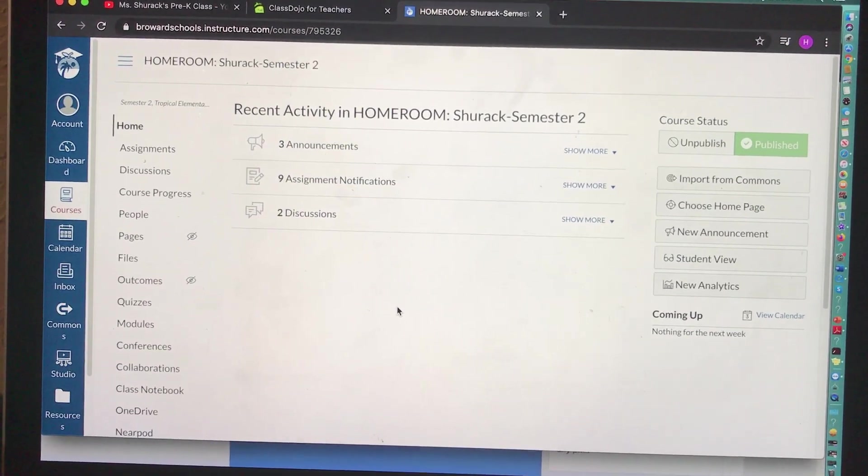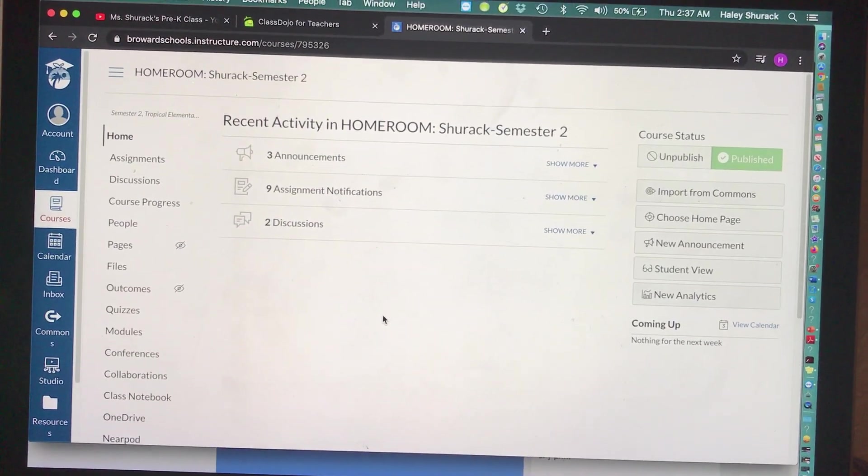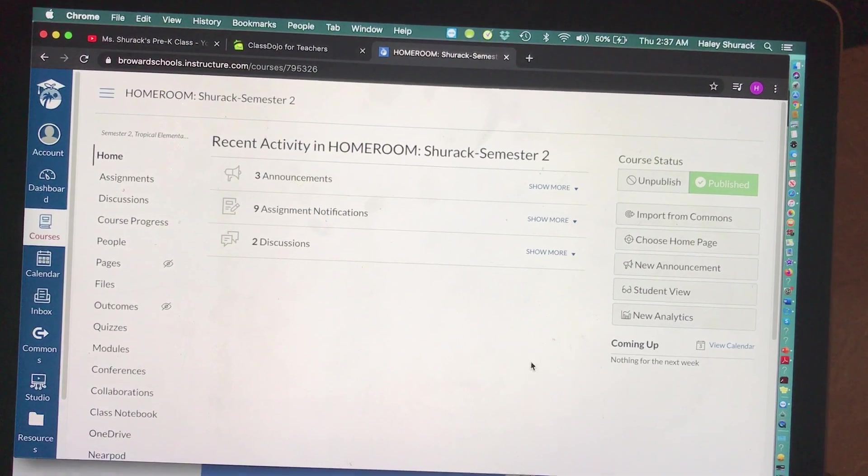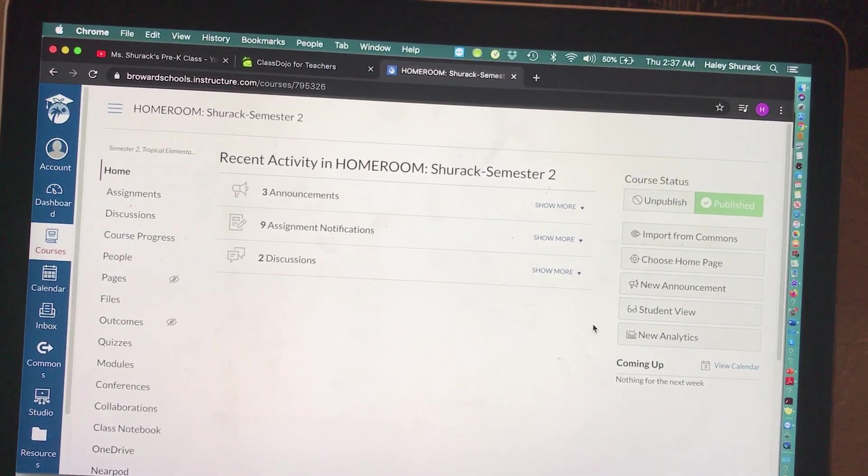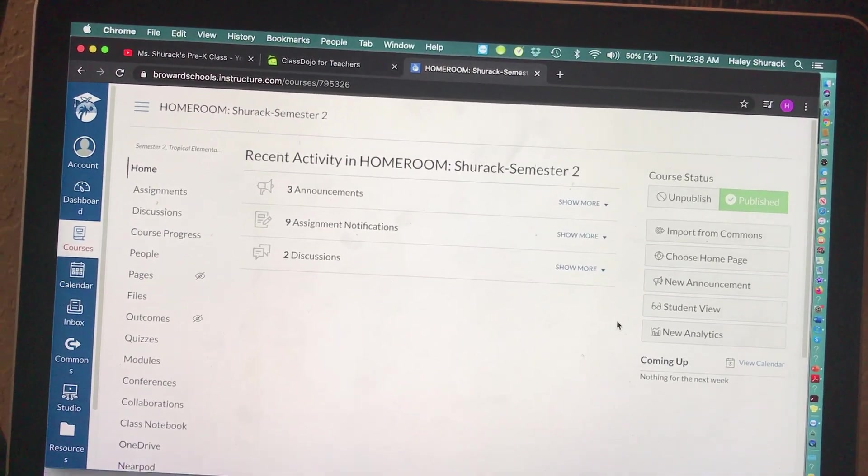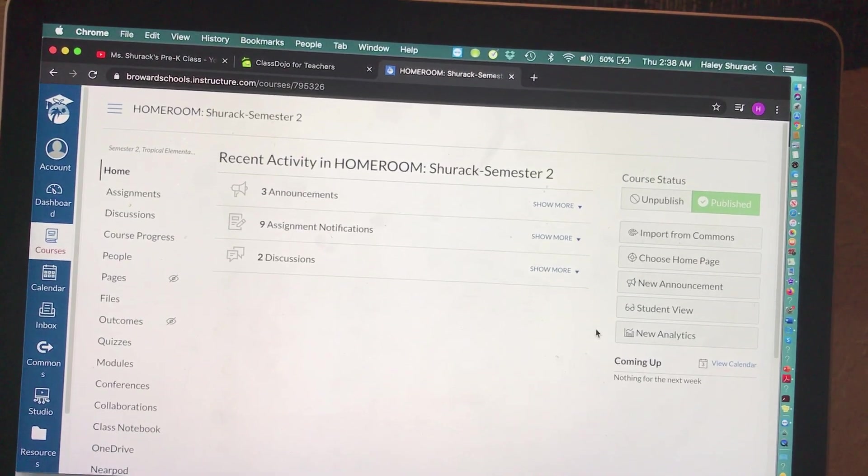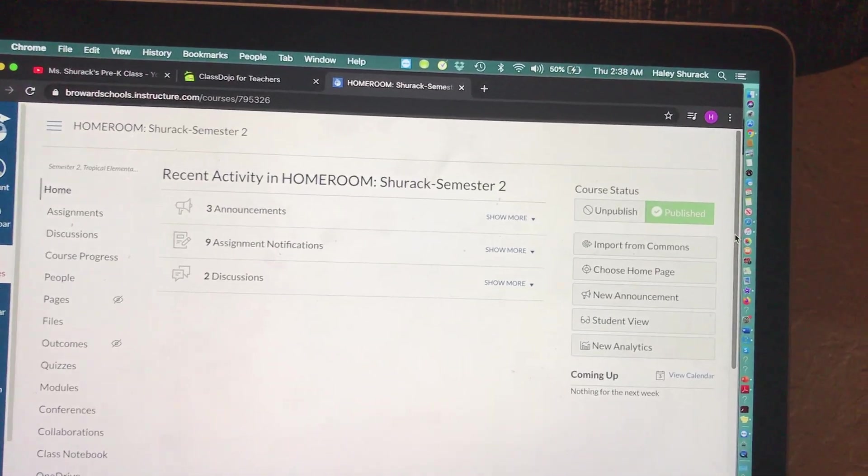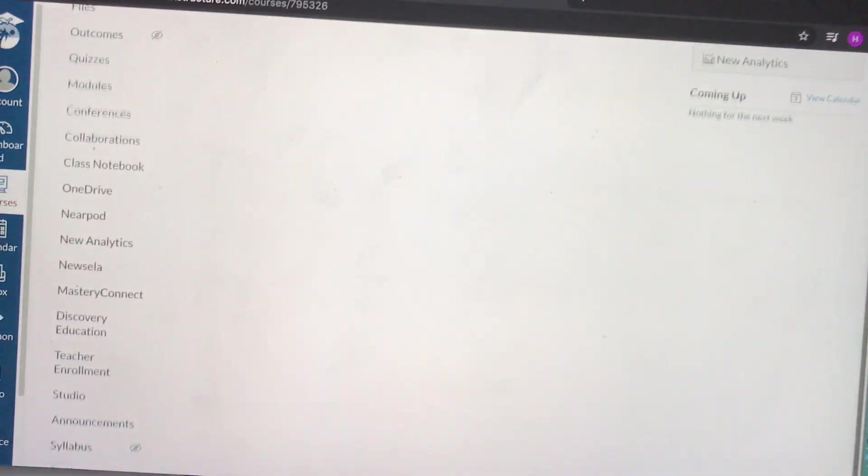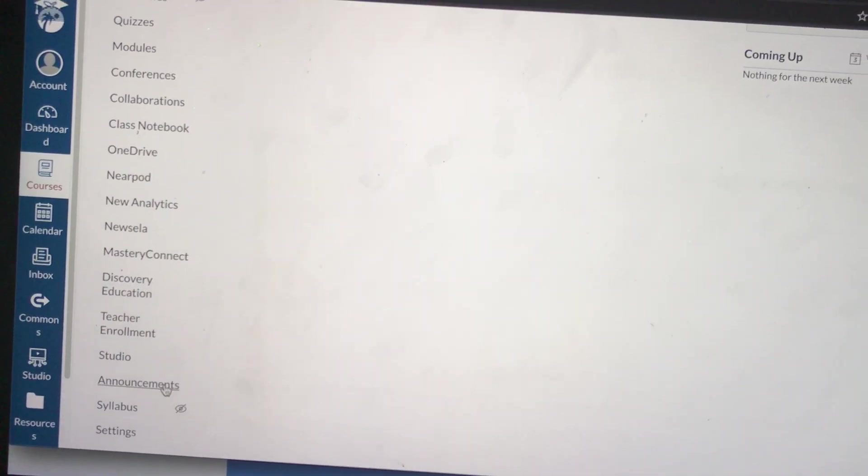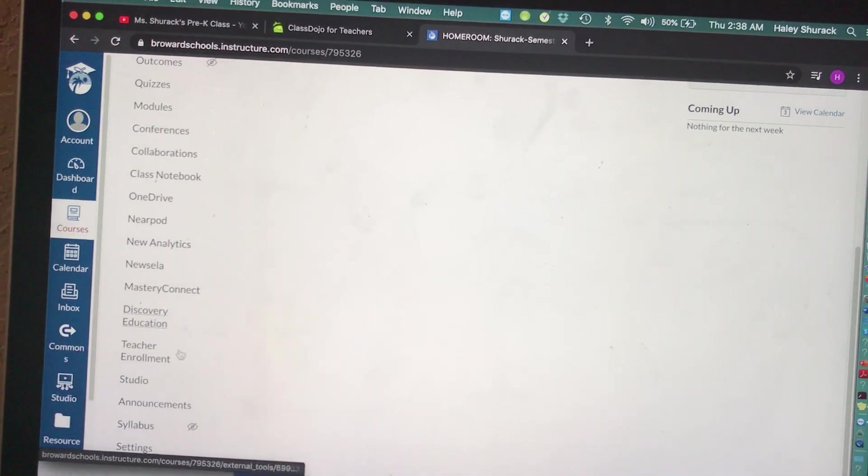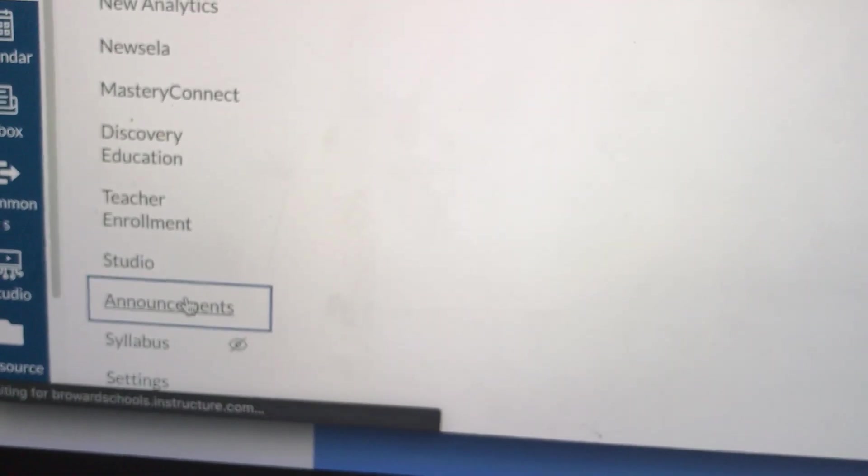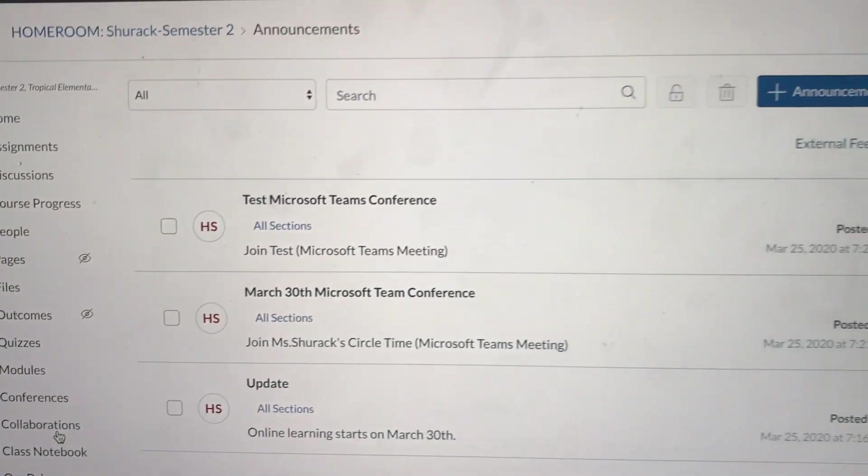In my opinion, one of the easiest ways to share your pre-existing content or your pre-existing course from another website is to create an announcement. So if you scroll down all the way, you should find the word Announcement. It might be at the top for you, but mine's at the bottom. You're going to click on Announcement.